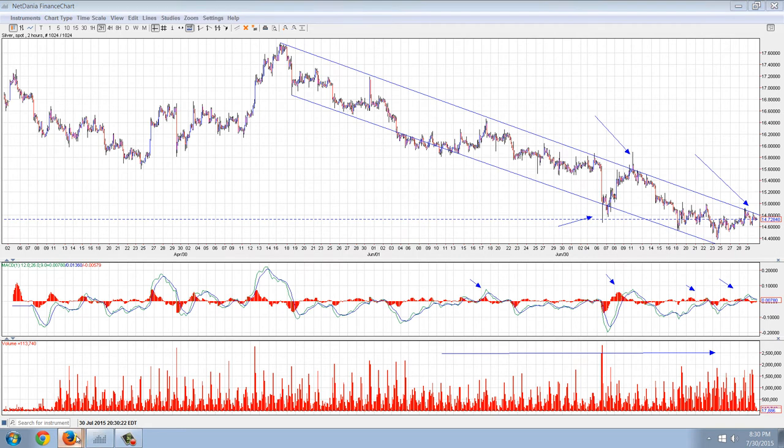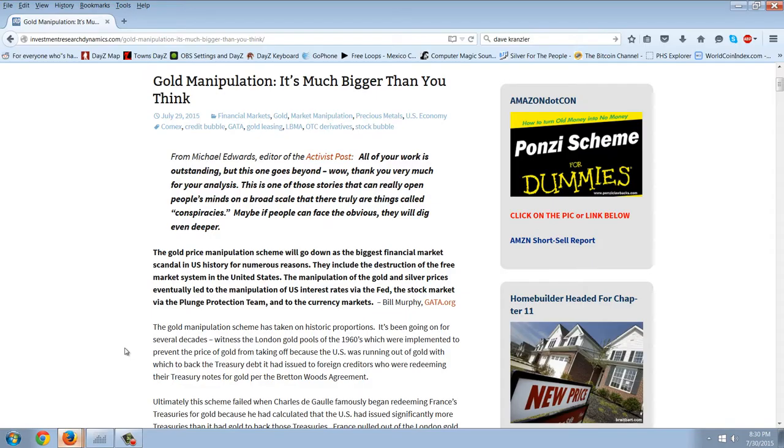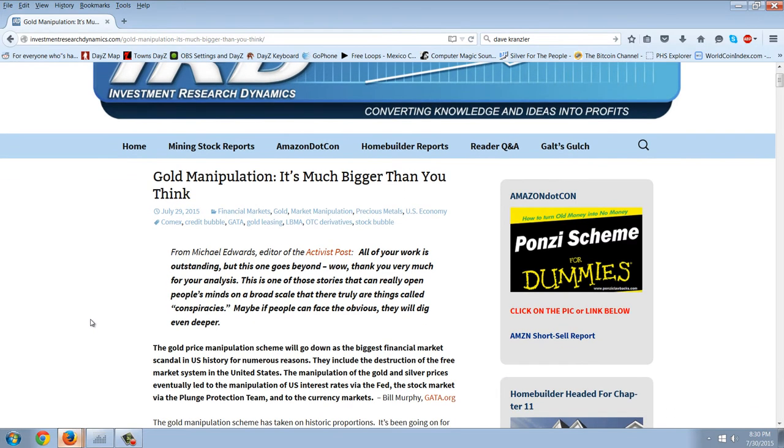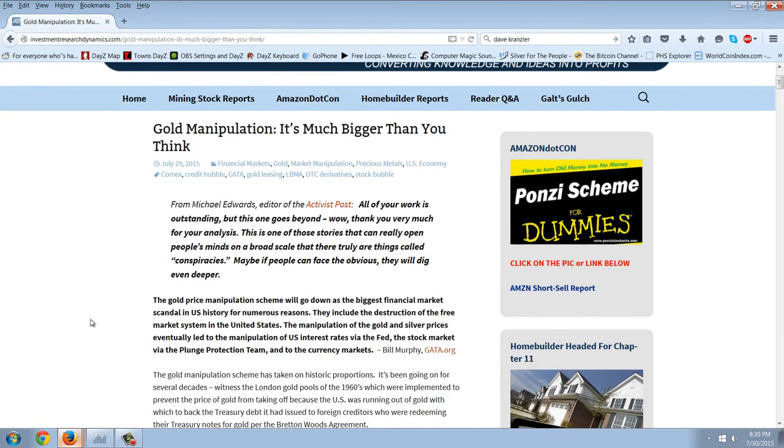Before we do that, I want to jump over to Dave Kranzler. Dave Kranzler, he's really been doing great stuff lately. His site is Investment Research Dynamics and the YouTube channel is called Shadow of Truth. He did a very good interview recently with Rob Kirby. But let's read this article. Gold manipulation, it's much bigger than you think. Now, if gold manipulation is bigger than you think, then silver manipulation is ten times bigger than that. That's my opinion.